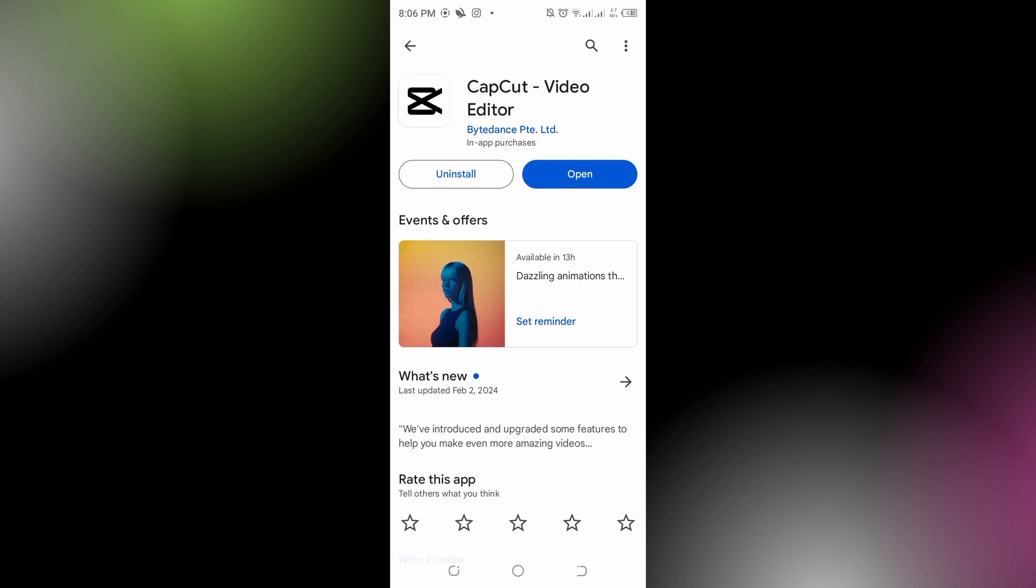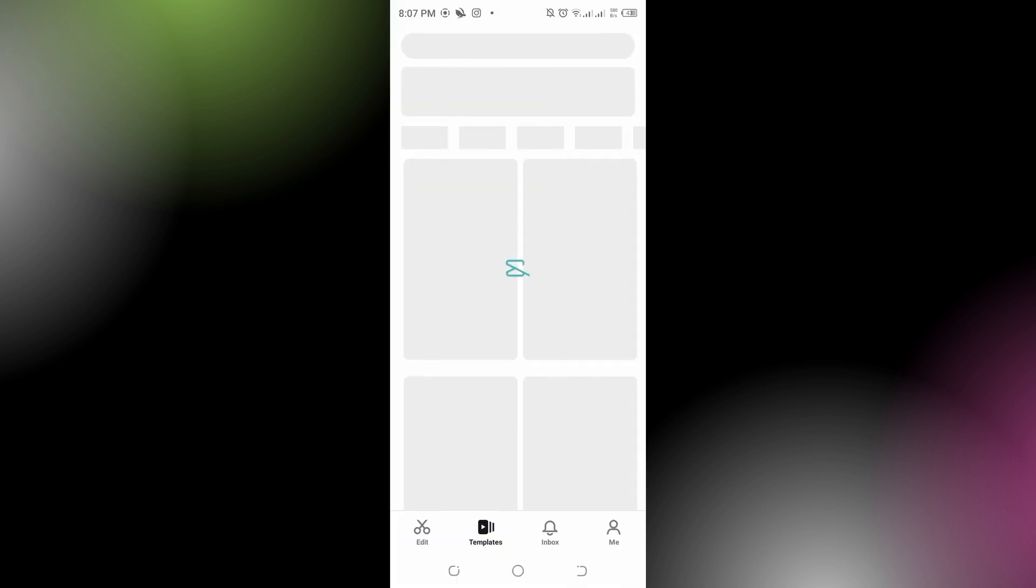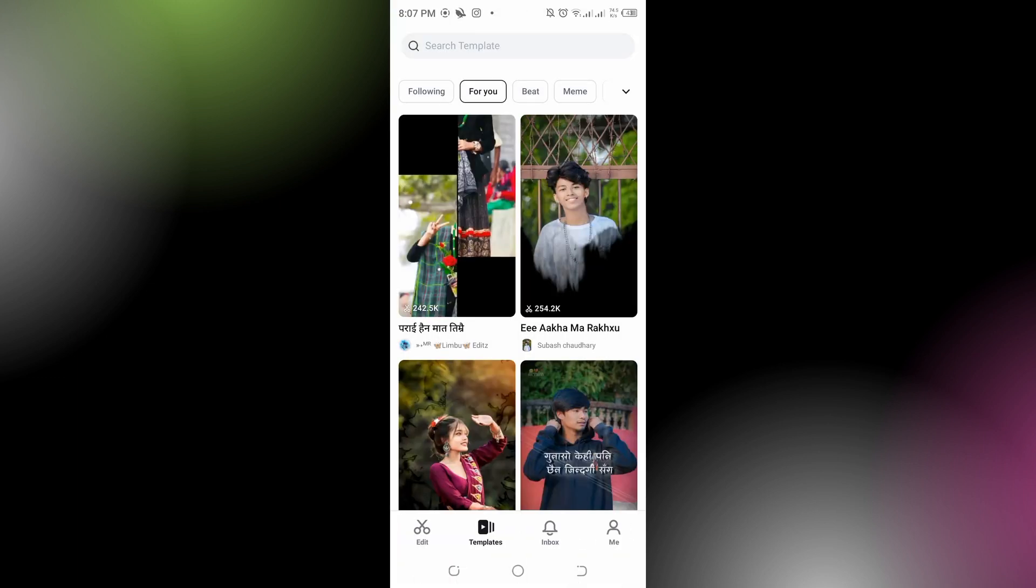Templates may not load properly if you have a weak or unstable internet connection. Make sure you're connected to a stable Wi-Fi or cellular network. If this problem still persists, then you have to close the CapCut completely and open it back again. If you're using an Android device, try clearing the cache of the CapCut app.